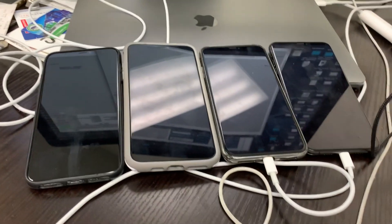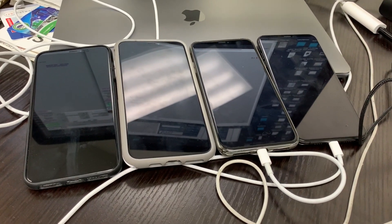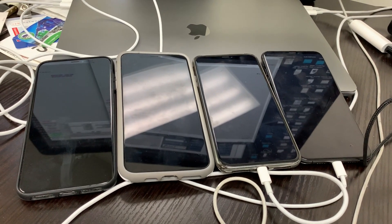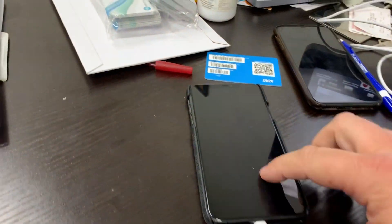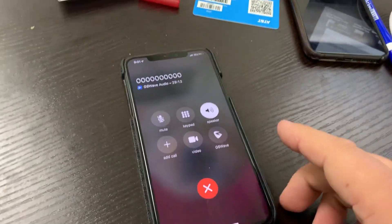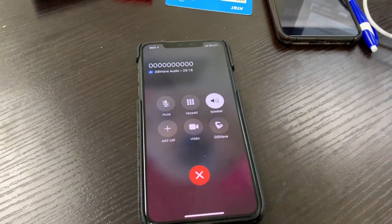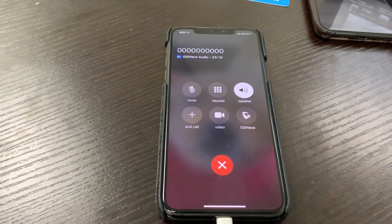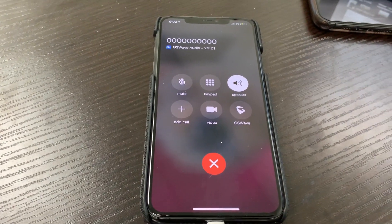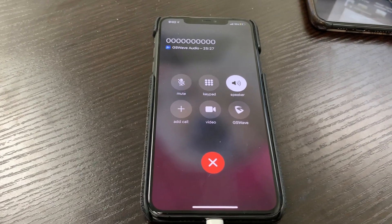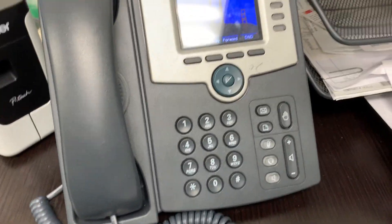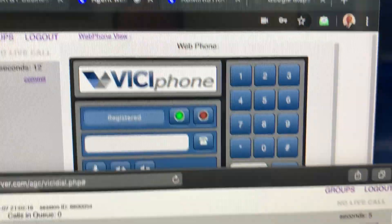We've got some phones set up as a test bed — these are all active cell phones on our account as extras, just pretending to be home phones. This phone over here is running a SIP client and it's logged in and on a queue as a closer. Just pretend this is an actual physical phone, because it's running a SIP client — it could be a hardware phone, a cell phone, or a browser-based phone.